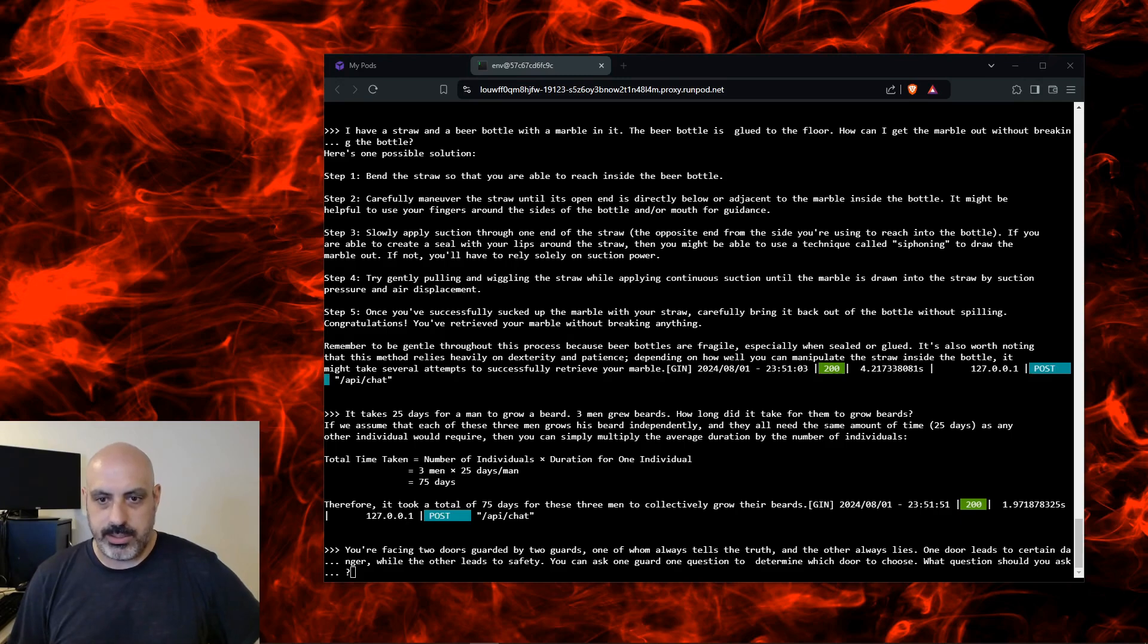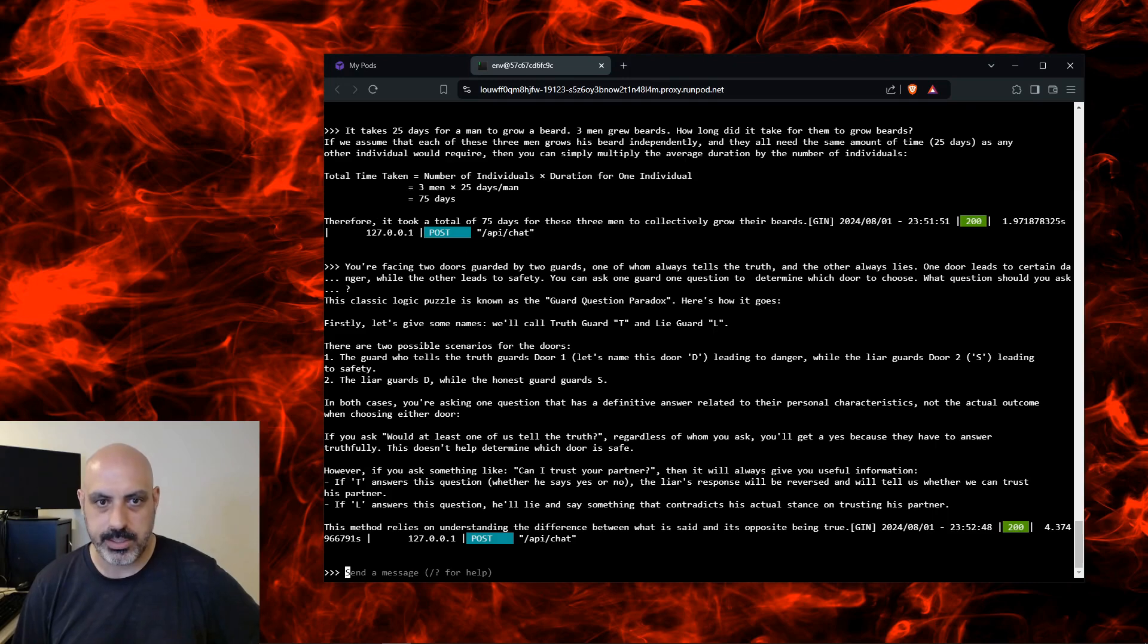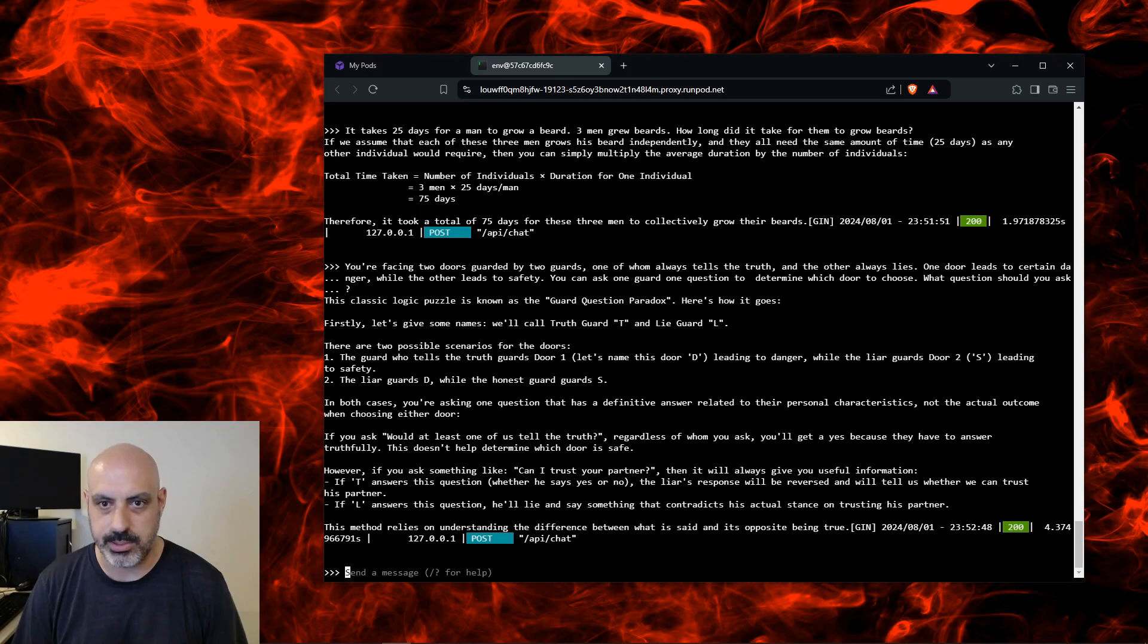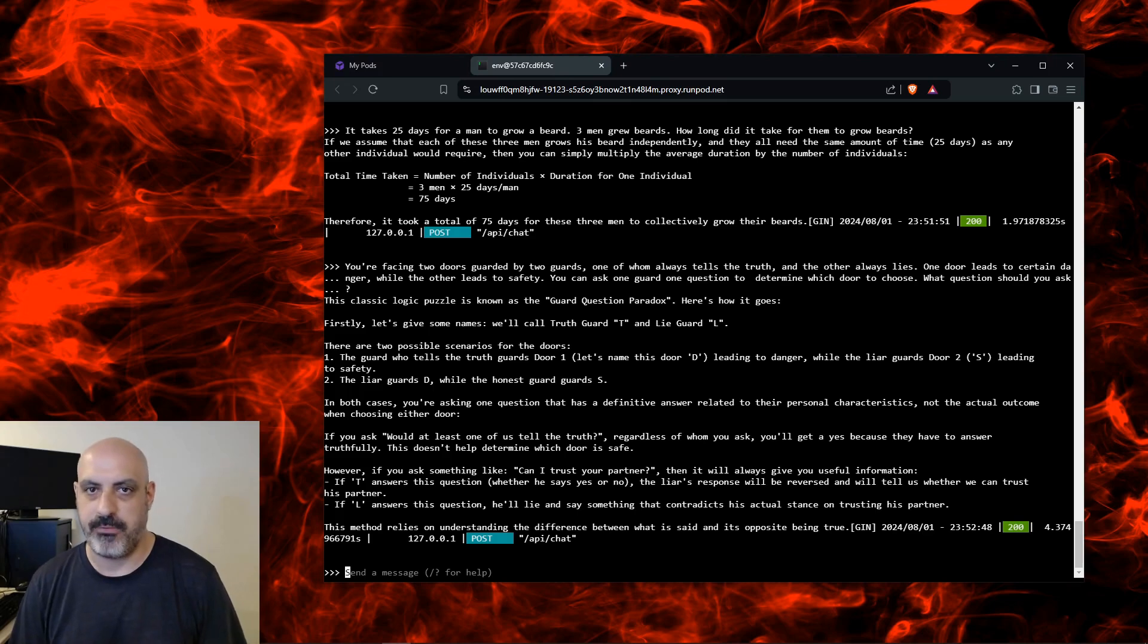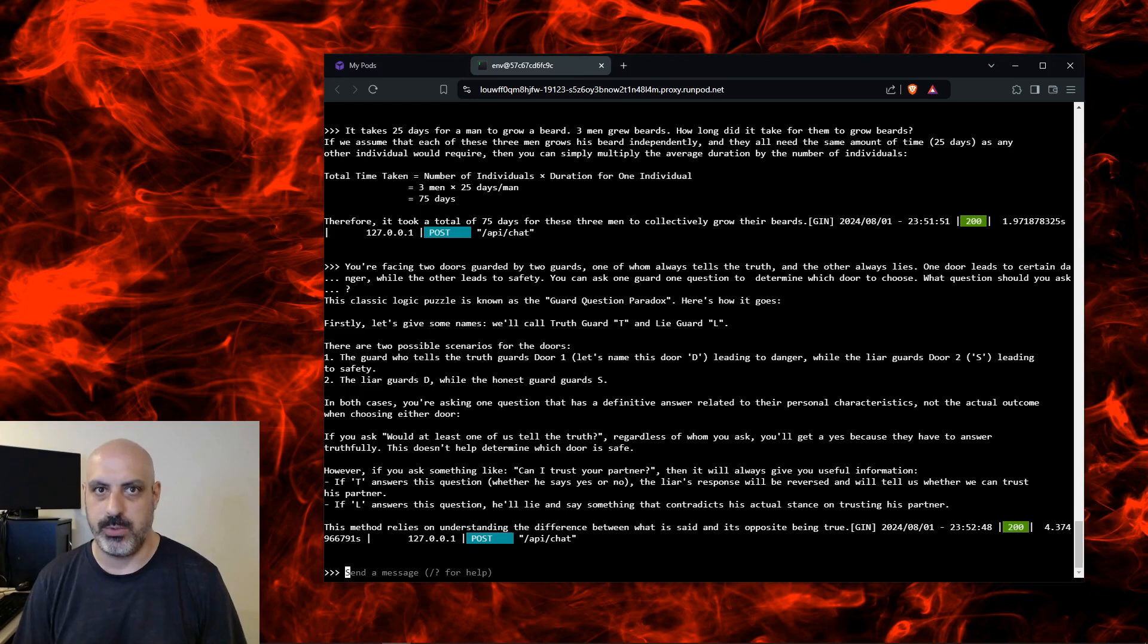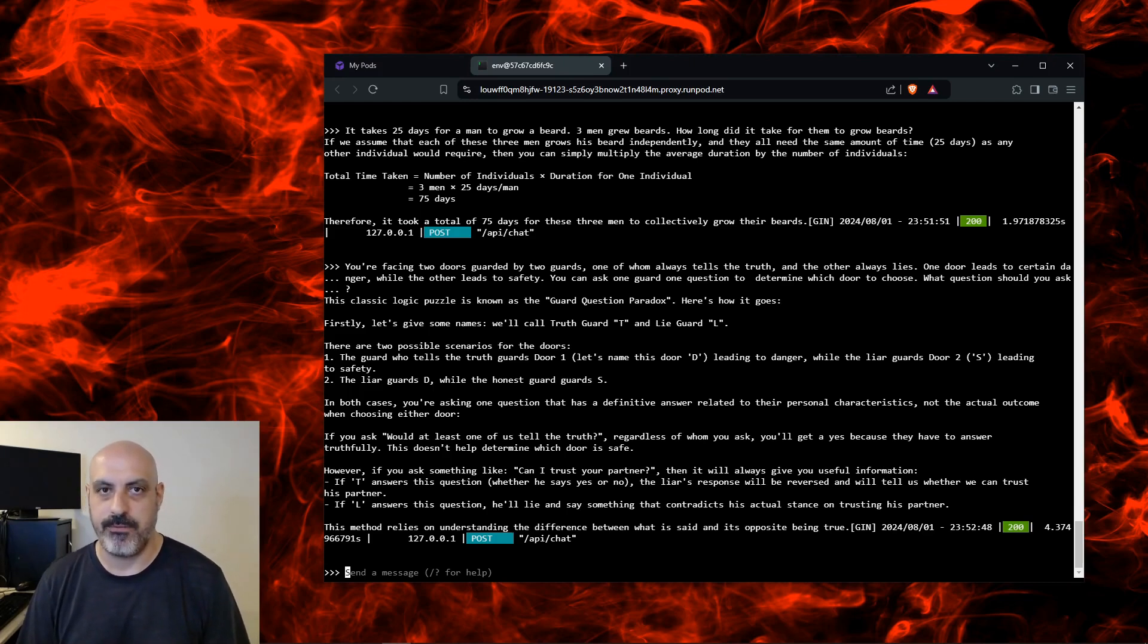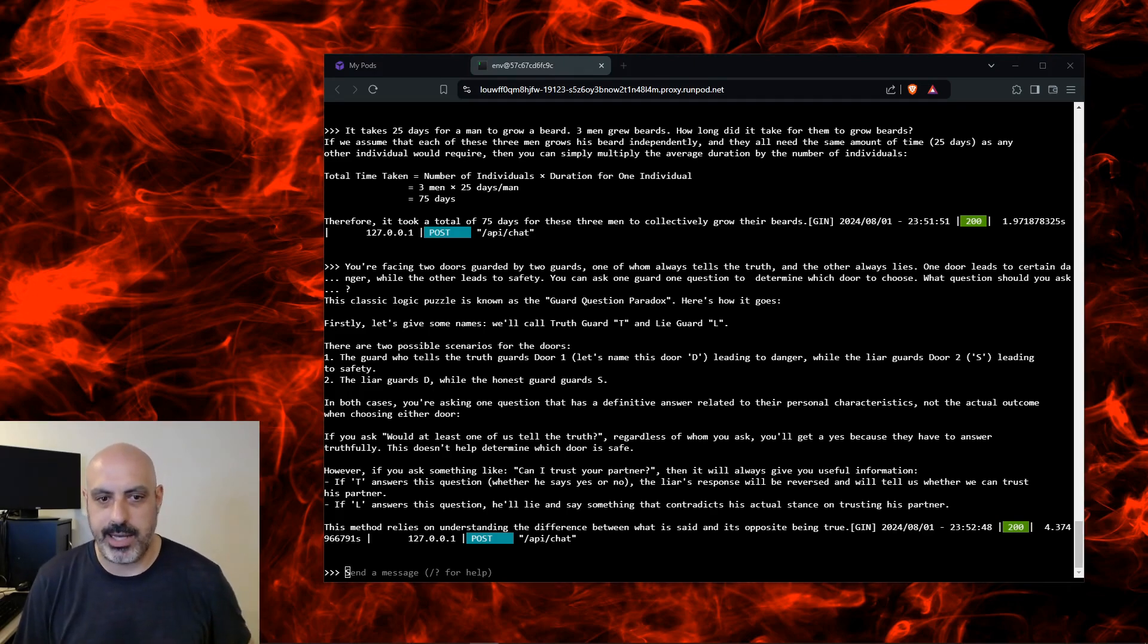You're facing two doors guarded by two guards, one of whom always tells the truth and the other always lies. One door leads to certain danger while the other leads to safety. You can ask one guard one question to determine which door to choose. What question would you ask? First let's give them names. We'll call them T and L. The guard who tells the truth guards door one. This is where I think this is a little bit off track, because I never specified which one tells the truth and which one lies, and it's assuming that it knows which one is which. So I would say that's incorrect. I think the point is more to find out which one tells the truth and which one lies.